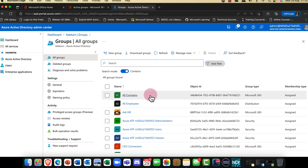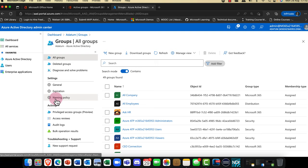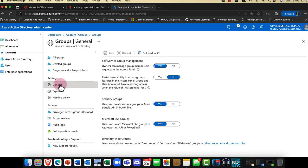When you create a Microsoft 365 group in the Azure admin center, it doesn't do that much, but I want to show you what's contained within it and a couple of very important things. I can go into the General tab for the groups — this is where you've got various security settings, such as who can create Microsoft 365 groups.